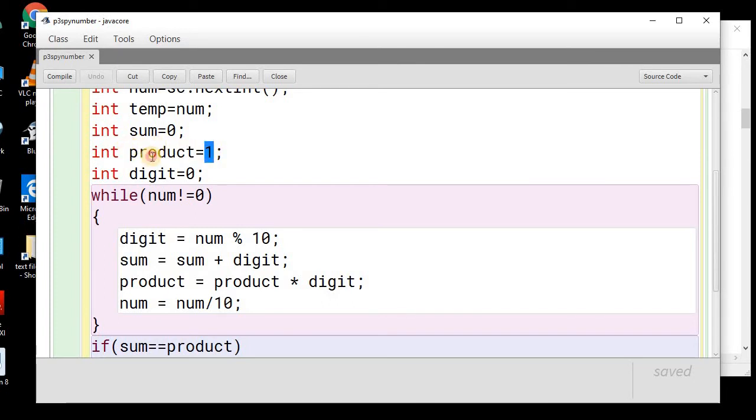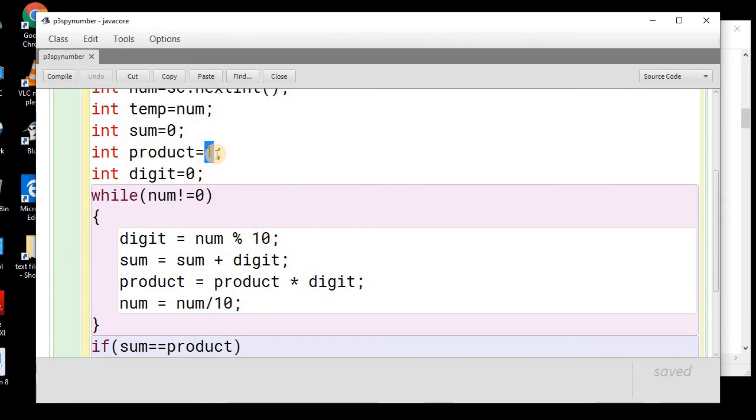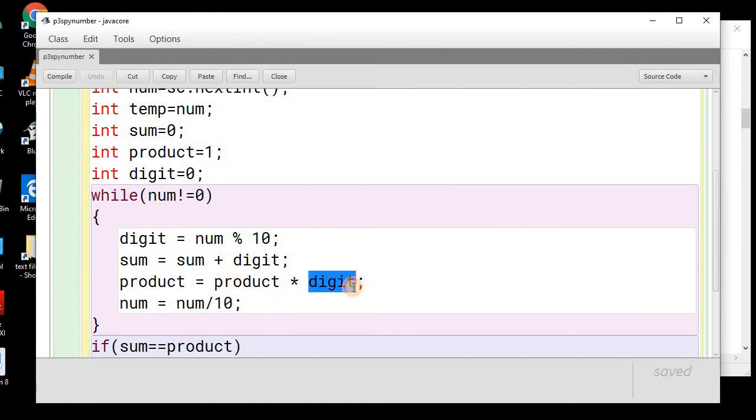If you will initialize the product with 0, then the final result will always be a 0. So, remember to initialize this with a 1. So, we will get the product of the digit also.